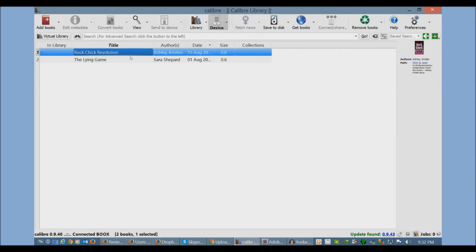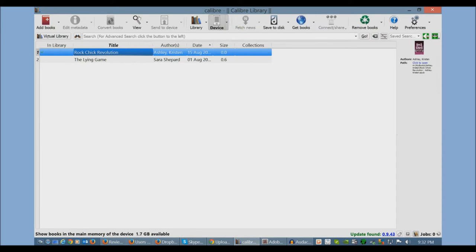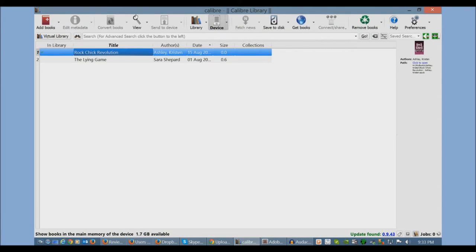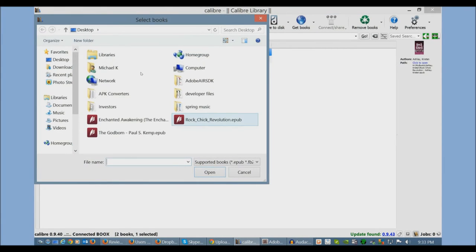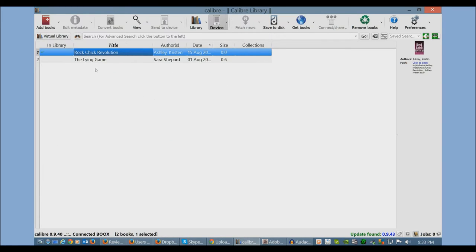Alternatively, if I know the e-books I have are all formatted correctly in the EPUB format, if they have the right cover art and everything like that, I could just automatically click on device, click add books, and then just highlight all these books that I wanted to. And it would just add them all to the e-reader at once.